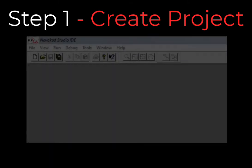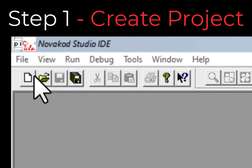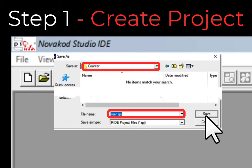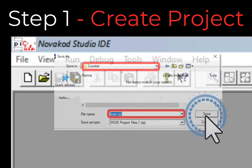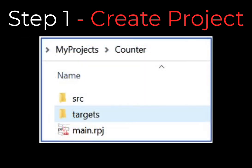Open NovaCode Studio. The main window looks like this. Select Menu > File > New Project. Fill the dialog with the directory and the project name, then select Save. The project window will show the newly created project. You can also view the project directory structure, which includes the project file, the source file directory, and the targets directory. Targets will be discussed later.